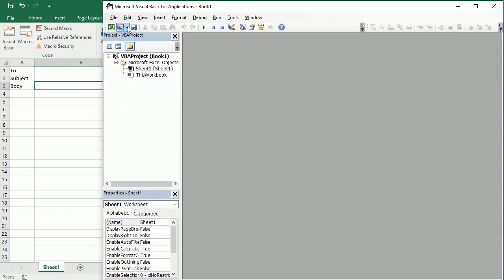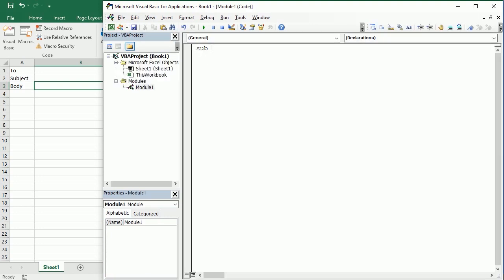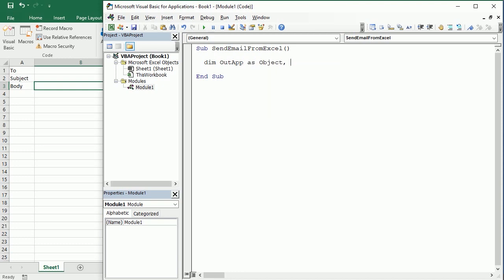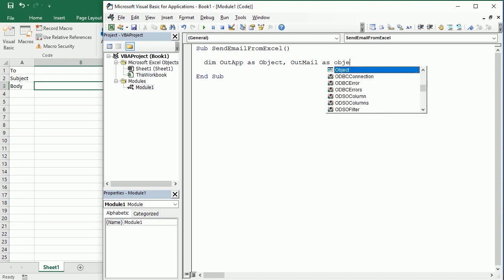As usual we insert a module, and here we're gonna have send email from Excel, and we are sending the emails through Outlook. So first we're gonna declare two object variables: OutApp as an object and OutMail as an object as well.